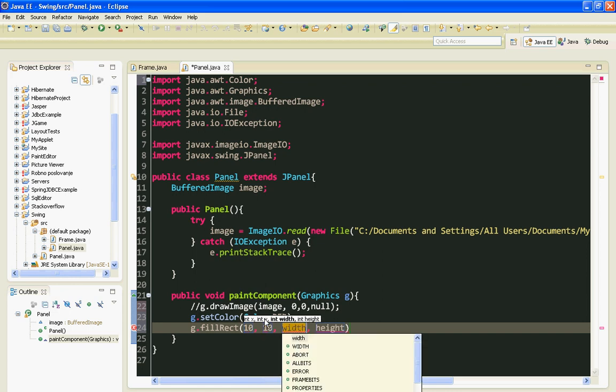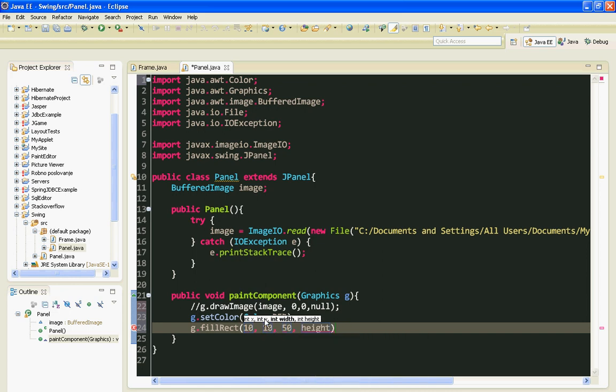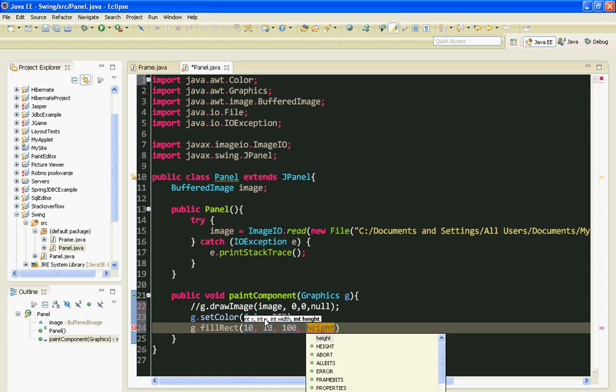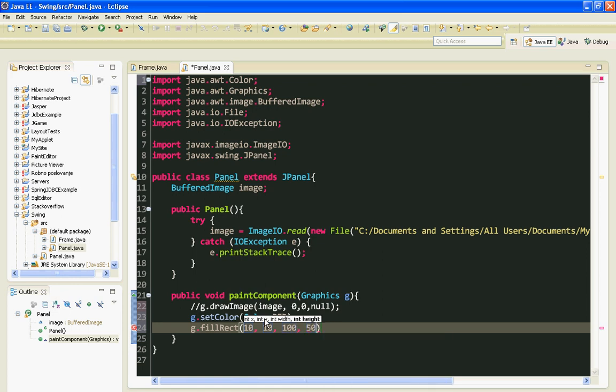And width will be like 50. No, 100. And height will be like 50.